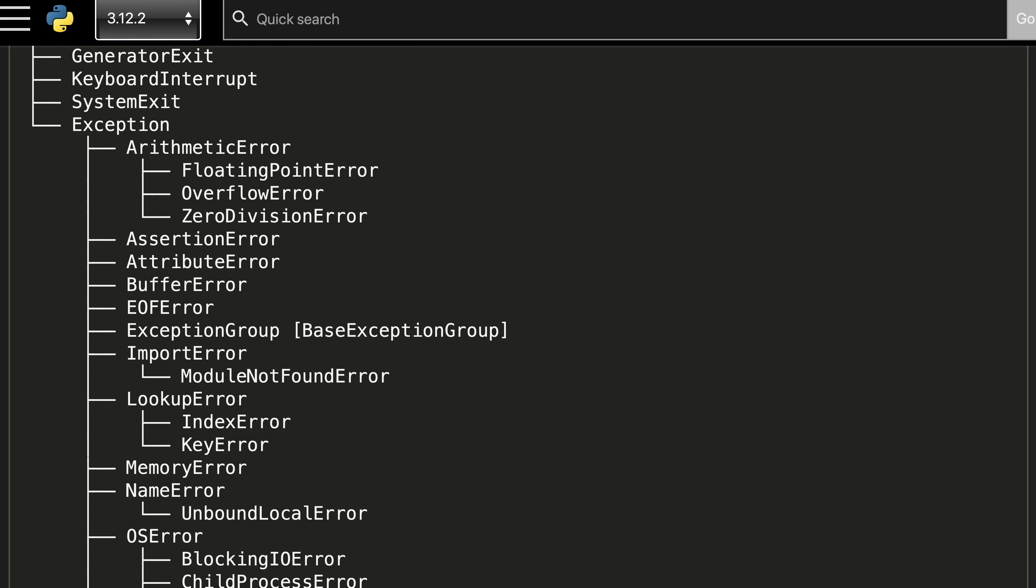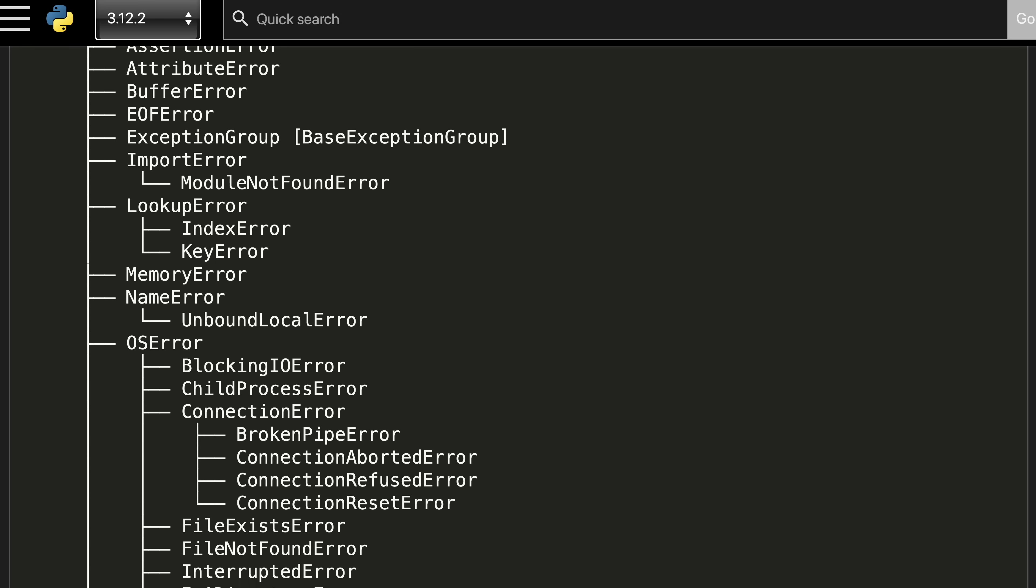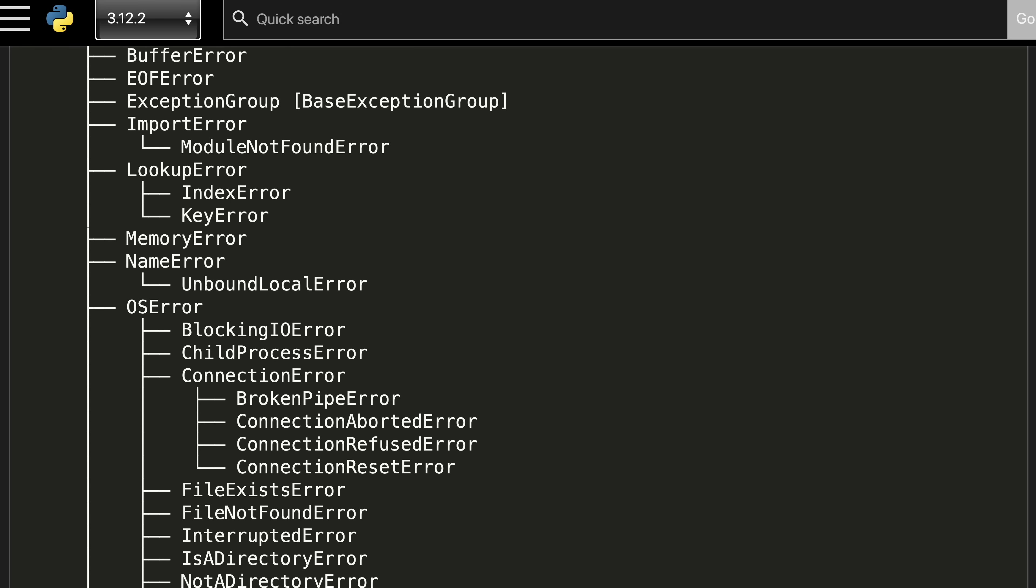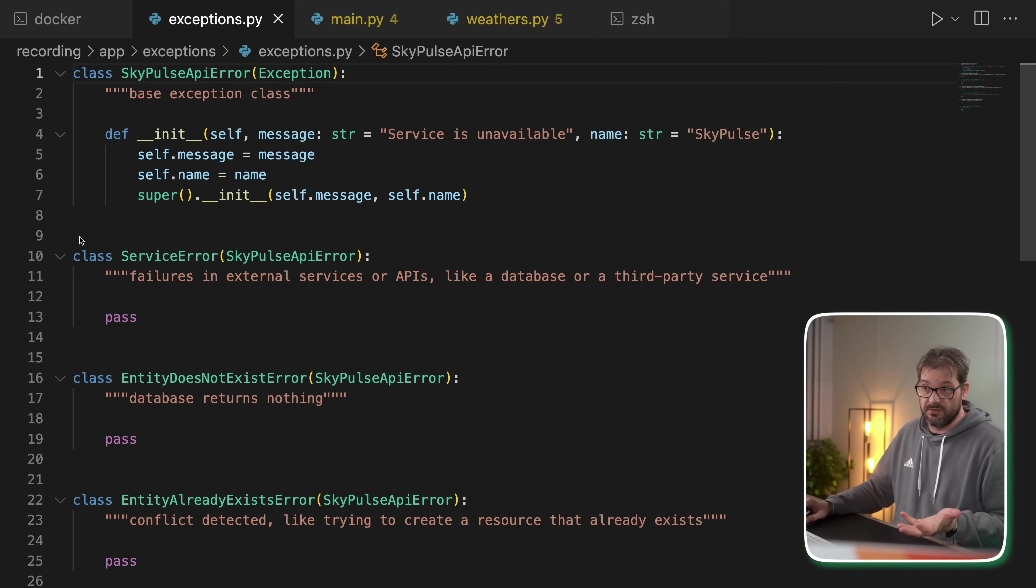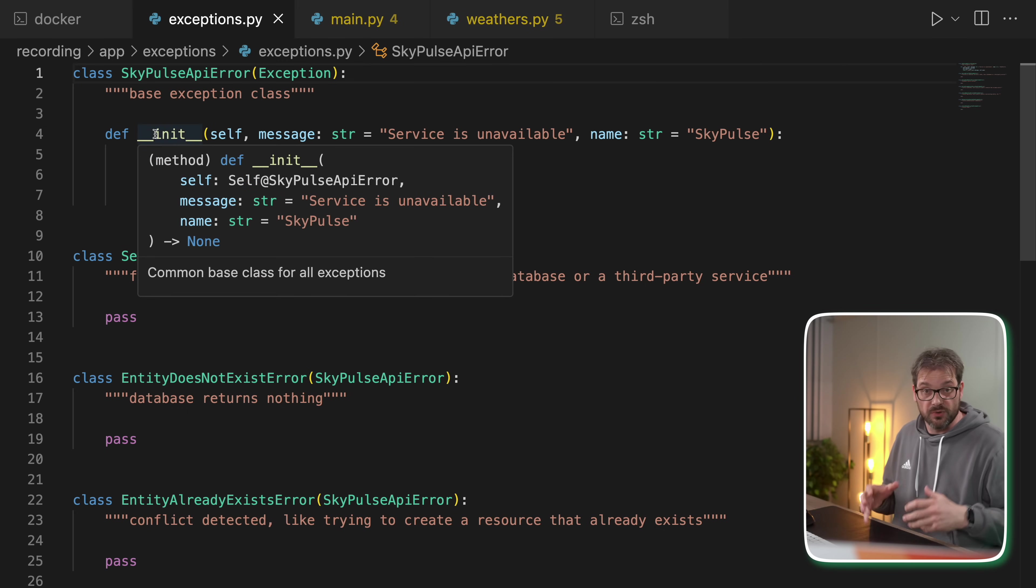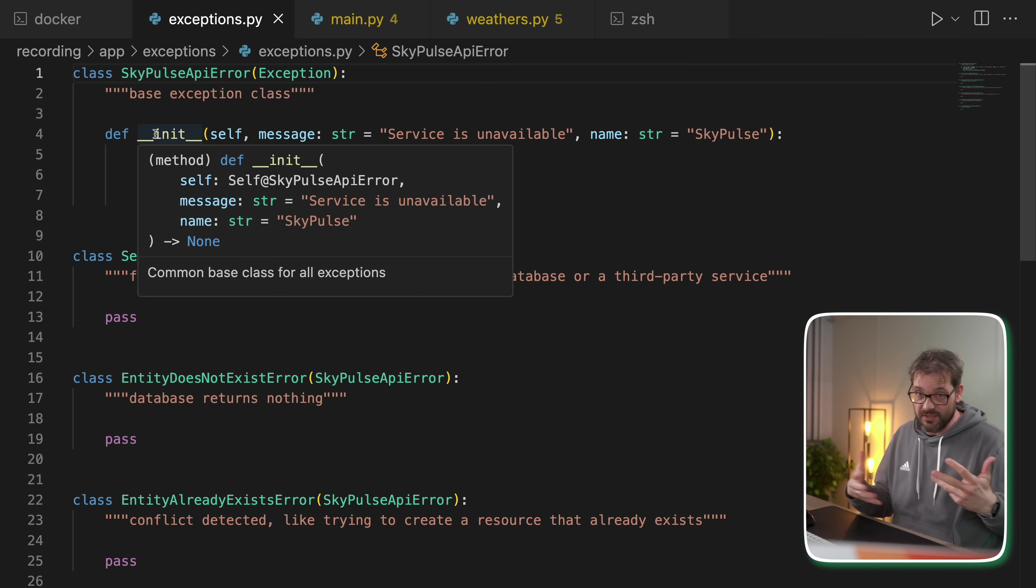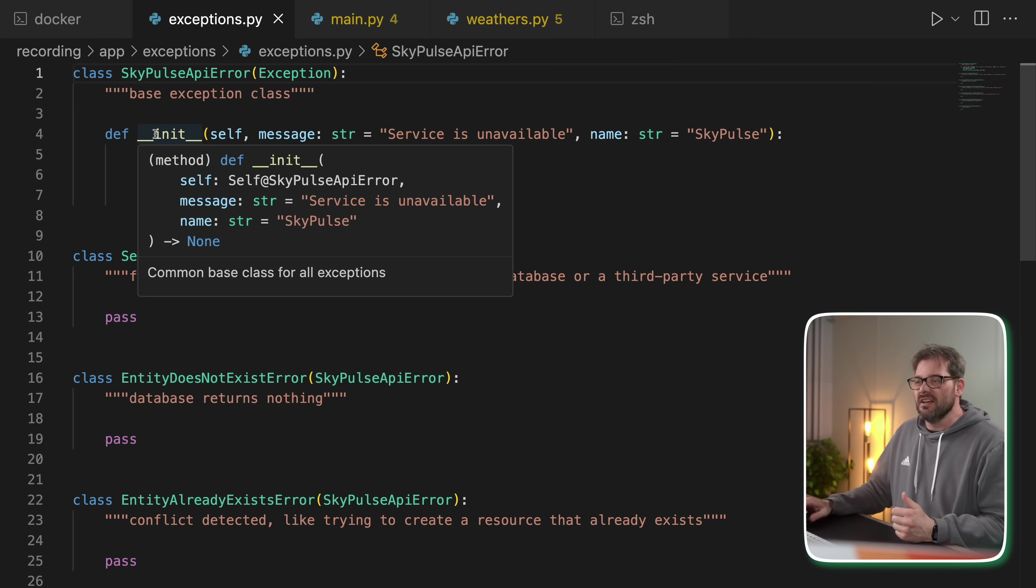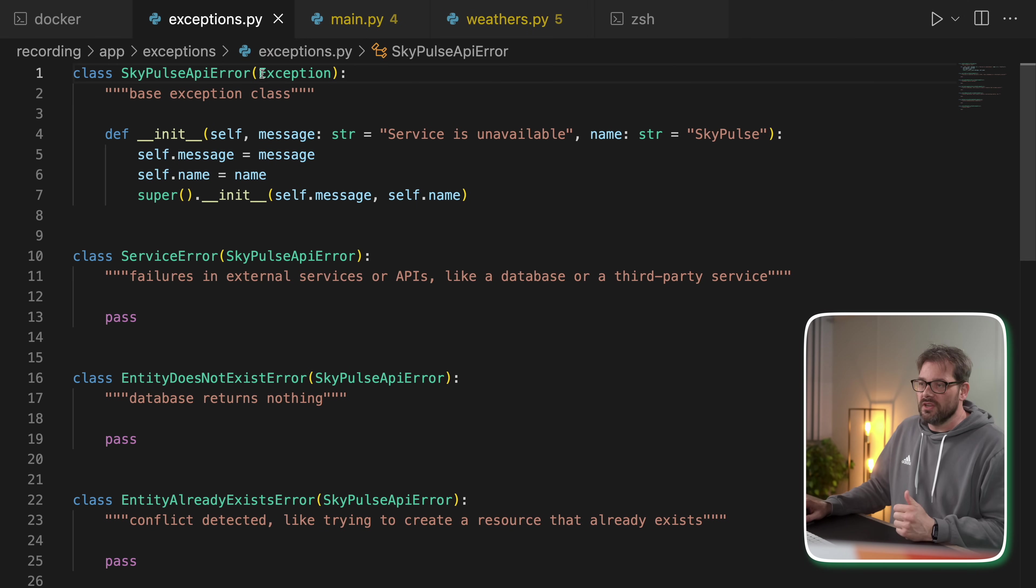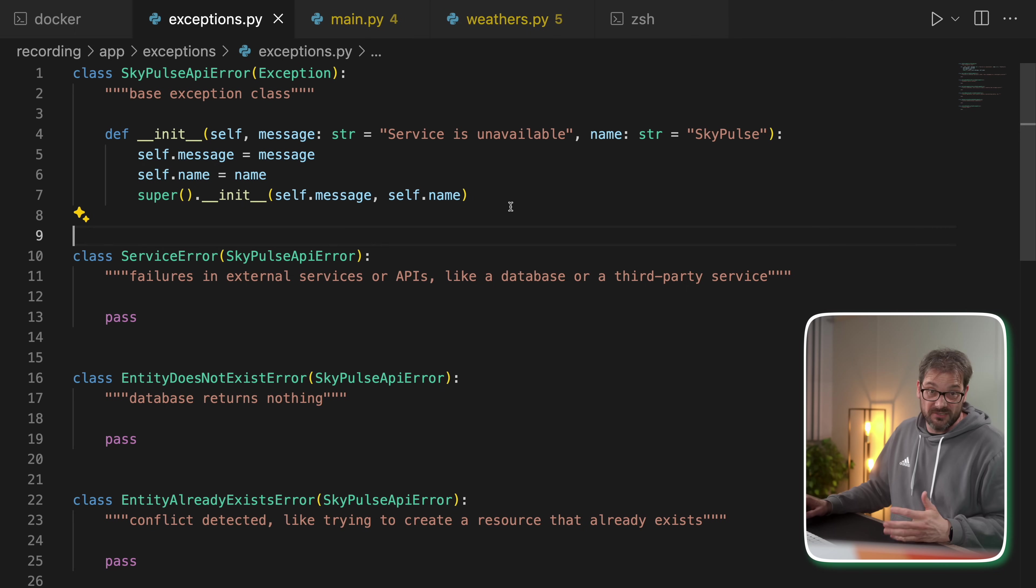Python already has a whole hierarchy of exceptions that you can use, but sometimes it makes more sense to use a custom hierarchy of exceptions that still needs to be part of Python's main exception hierarchy. So when you define an exception class, in this case, I have a SkyPulse API error, which is the base exception that we're going to use for all possible errors that our API can raise. Then we also need to inherit from the Python exception class. That way it fits well within Python's exception framework.